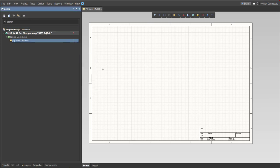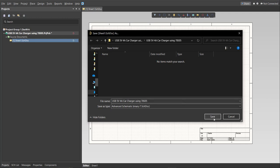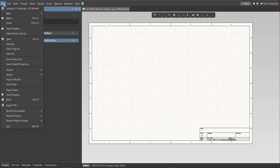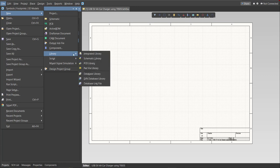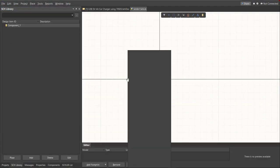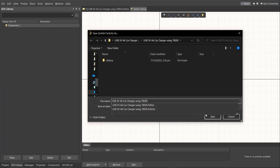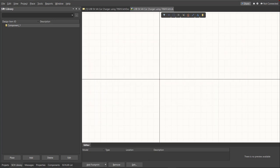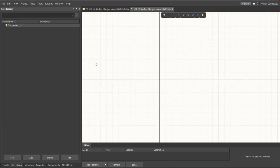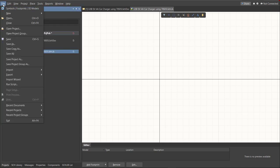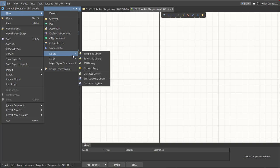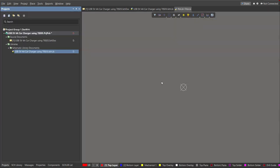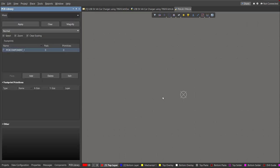Next we're going to create a library. Click on File, New, Library, then Schematic Library. Save again this one.